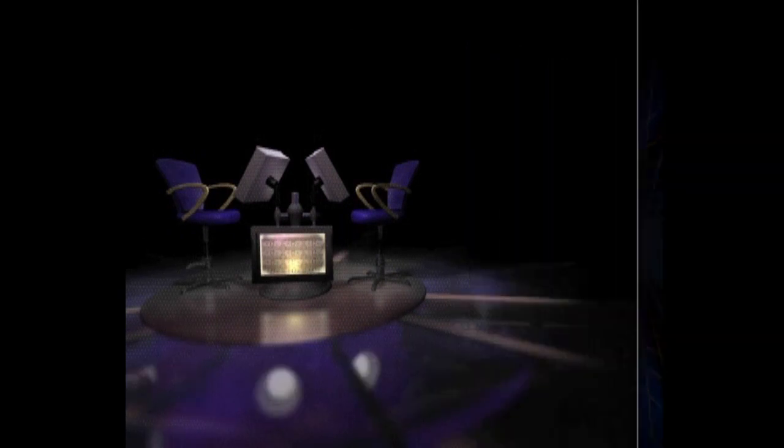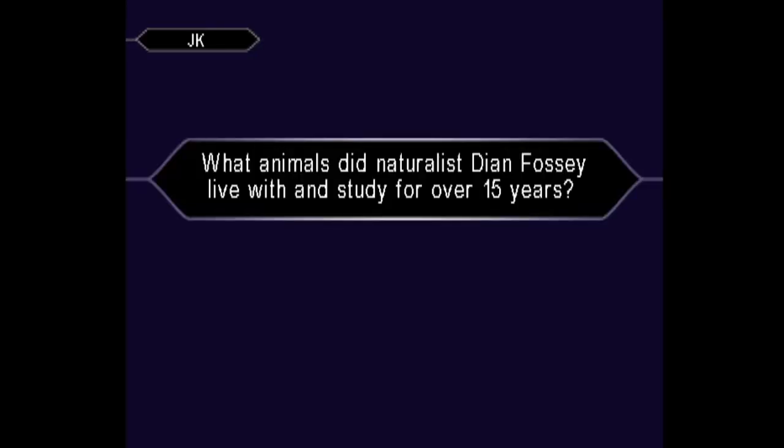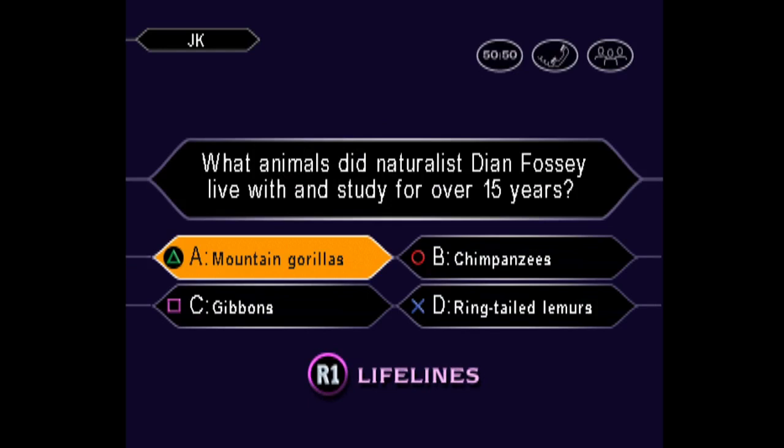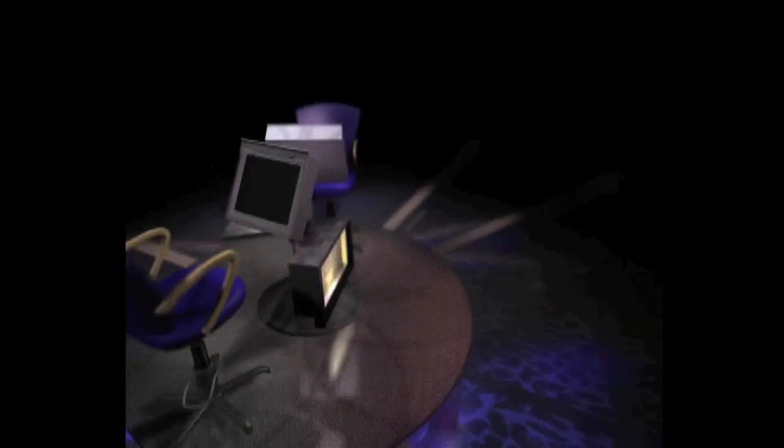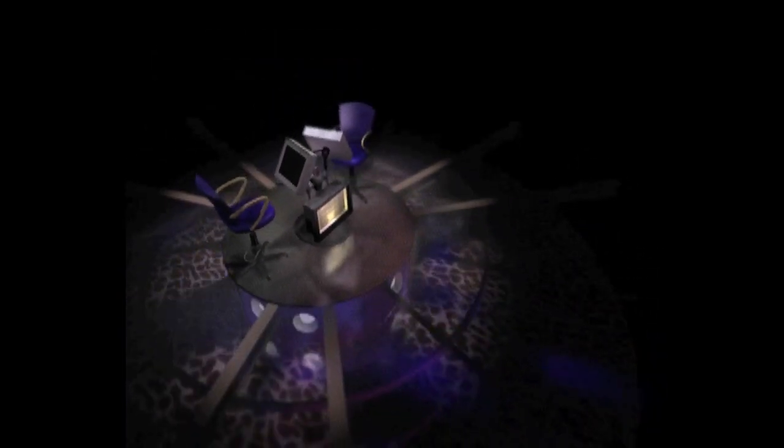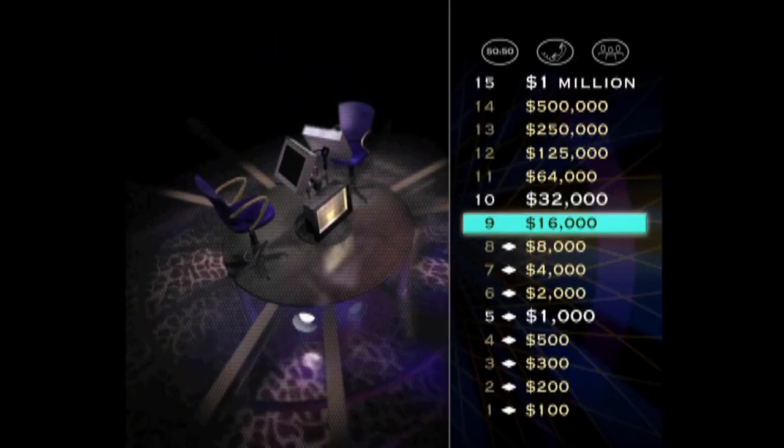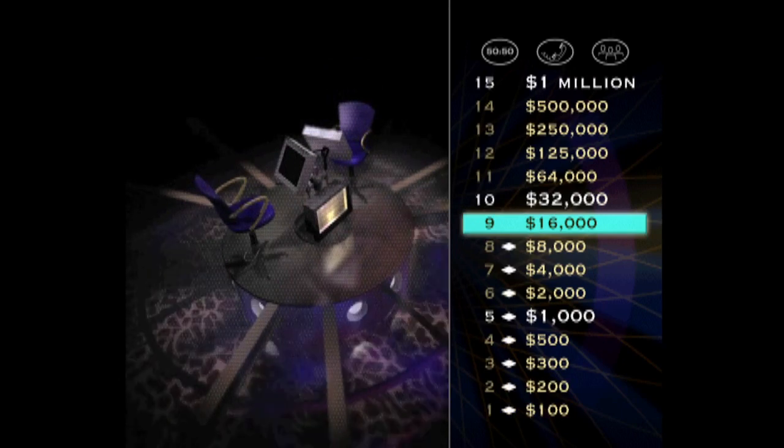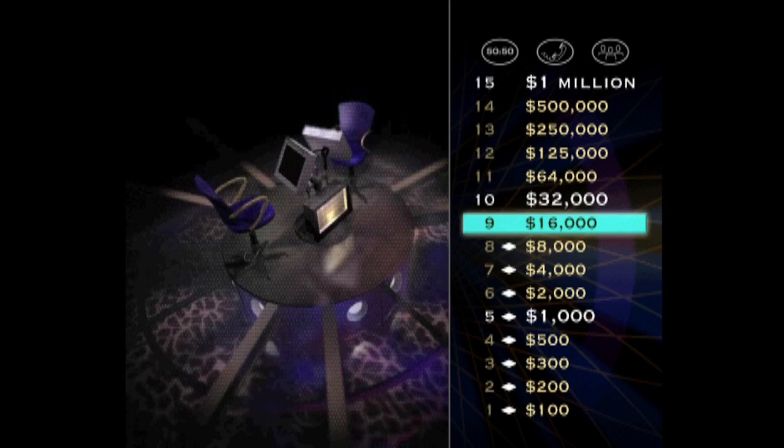Now take a look at your $16,000 question. Well, you seem certain it's A. You got it. You're on a streak here. Congratulations. But don't stop now.